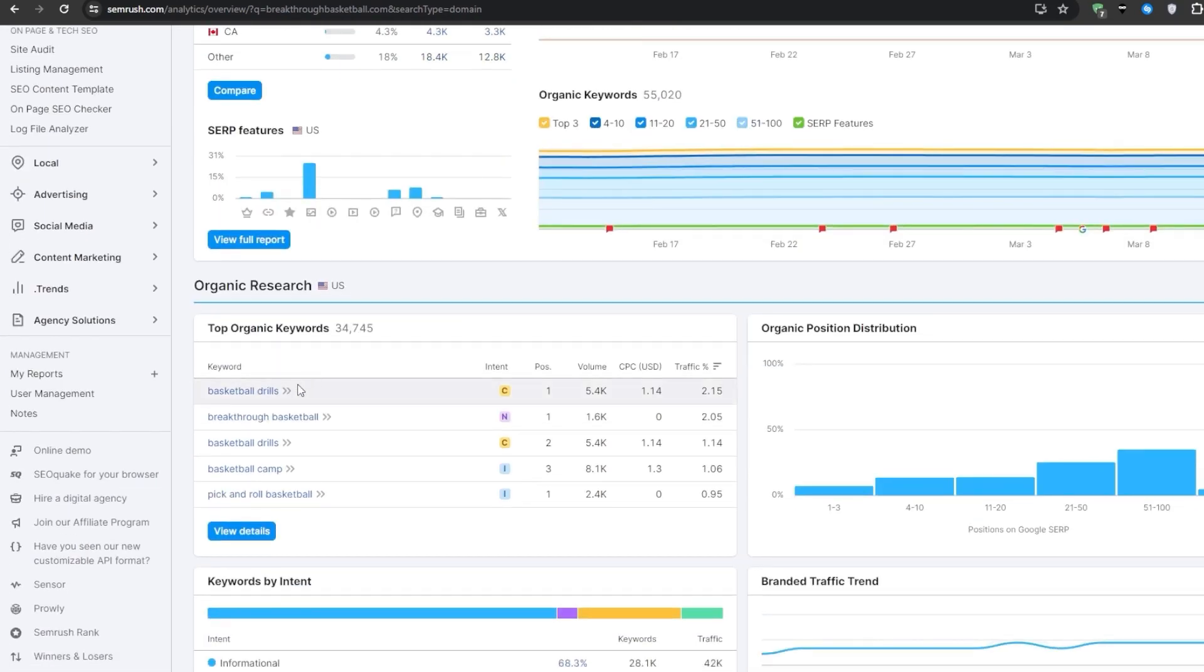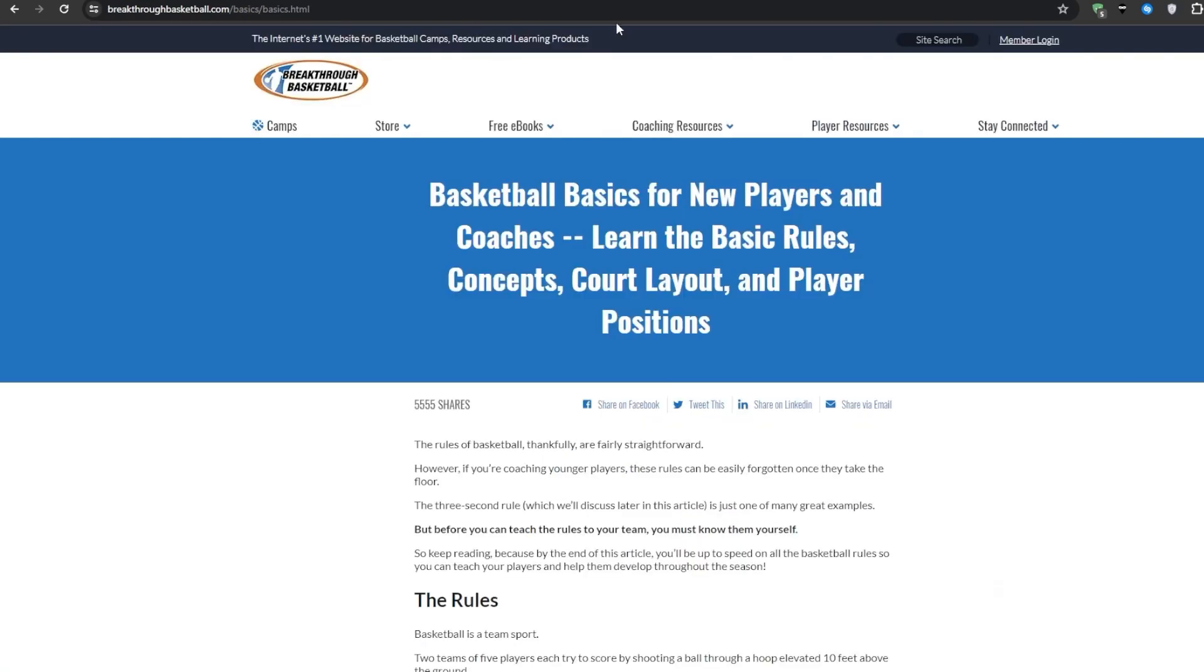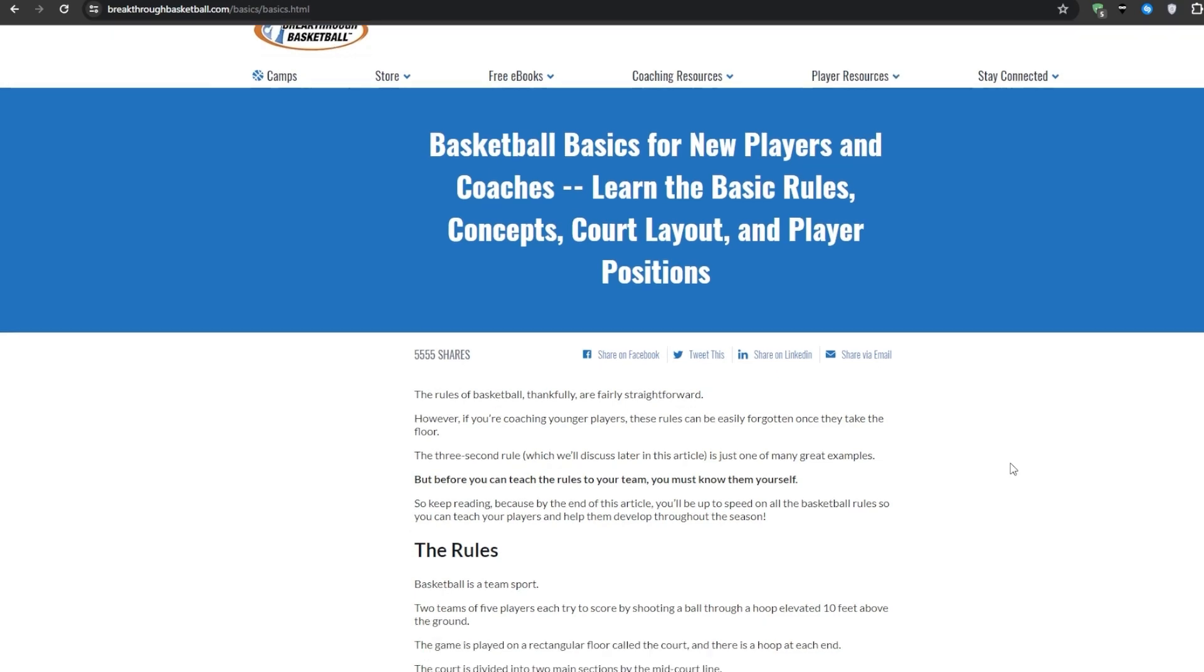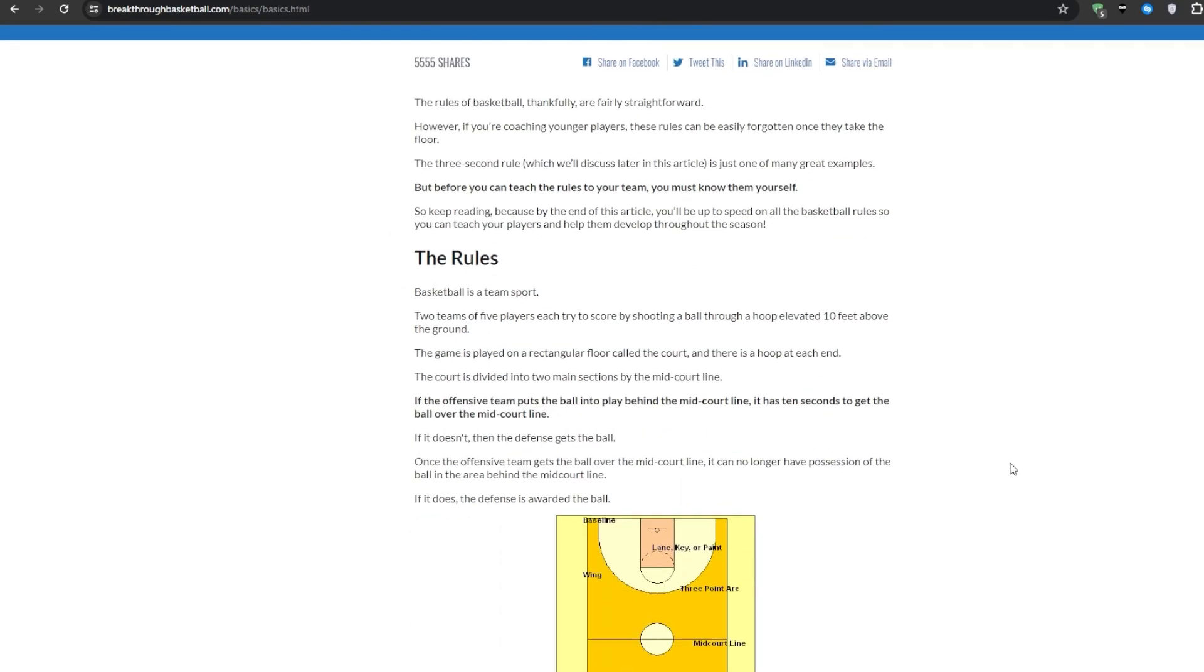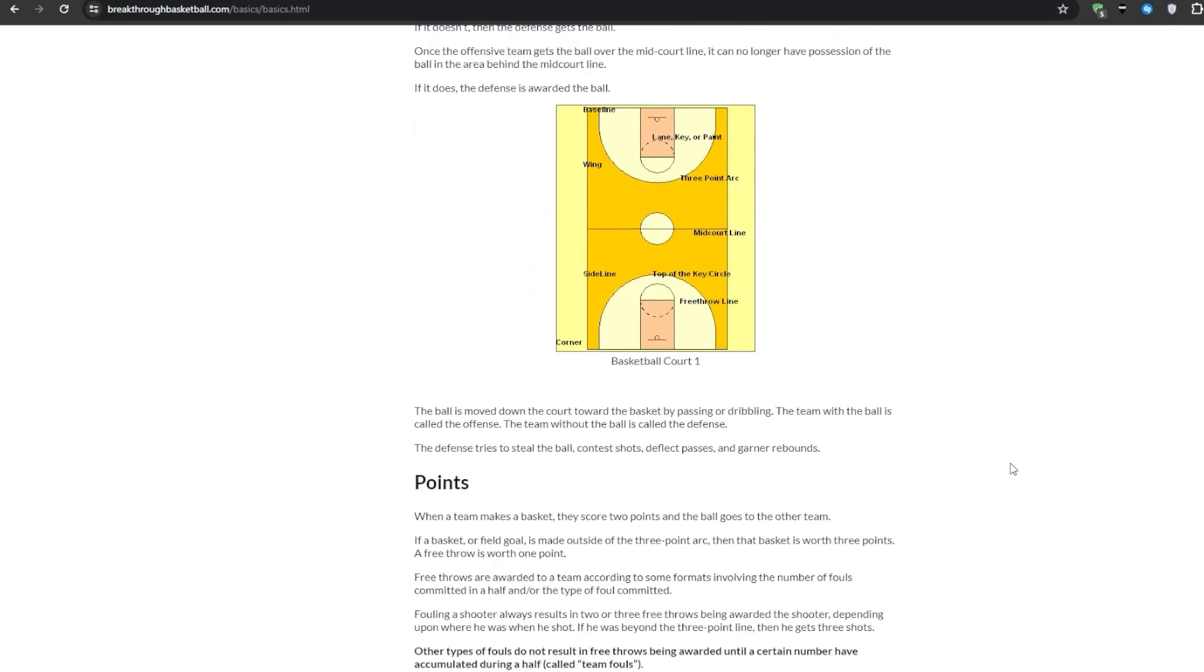Based on these numbers it seems like breakthroughbasketball.com is a reasonable competitor for most brand new sites that try to compete with. They already have built up some authority, get decent traffic, but likely don't have so much strength built up that it would be impossible to eventually surpass them with the right strategy like NBA.com for example.